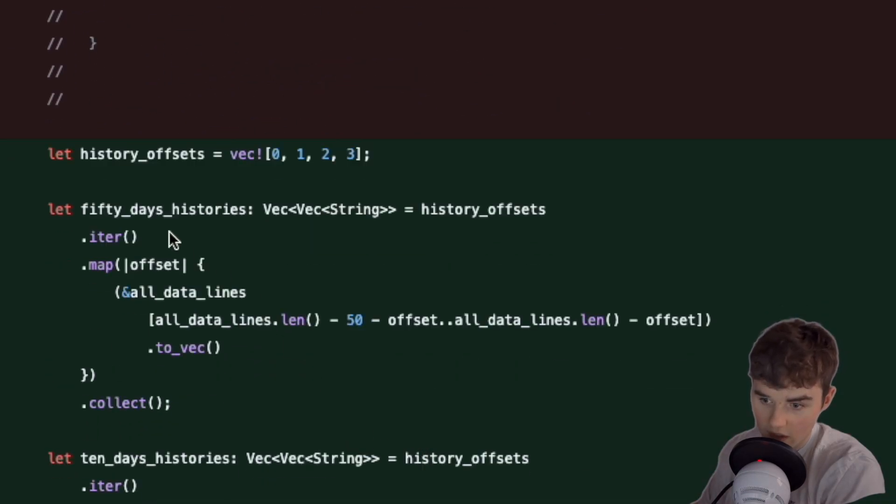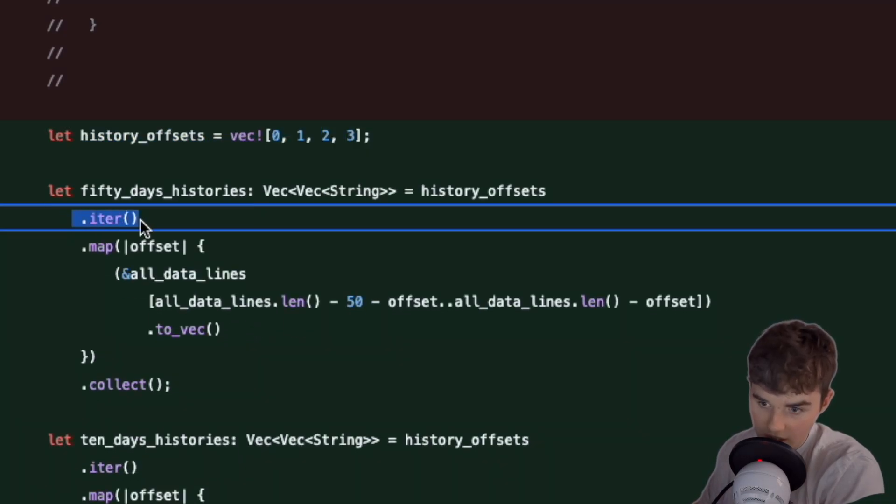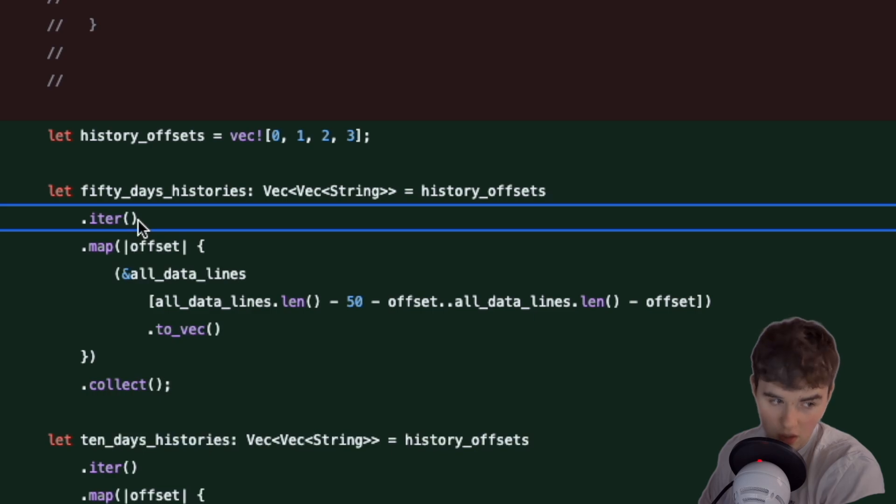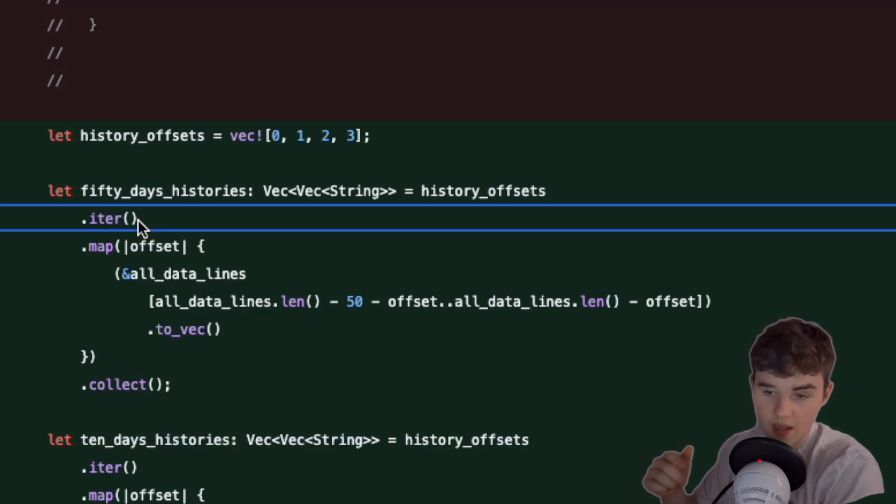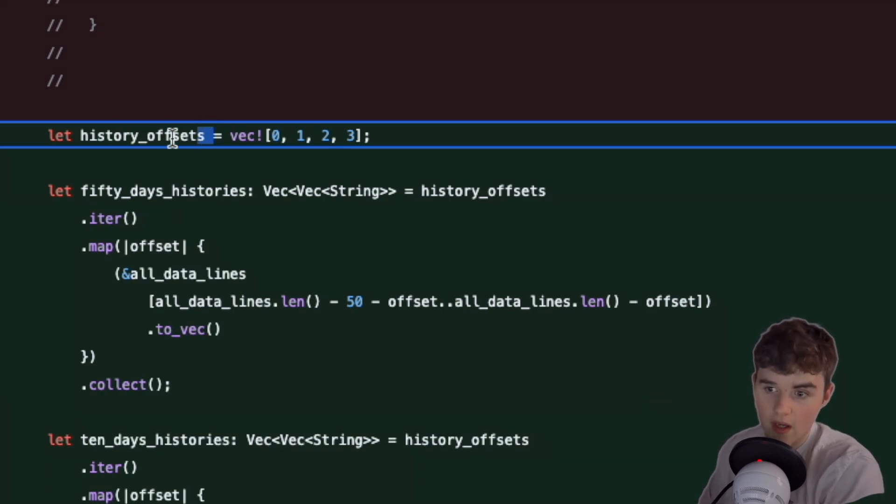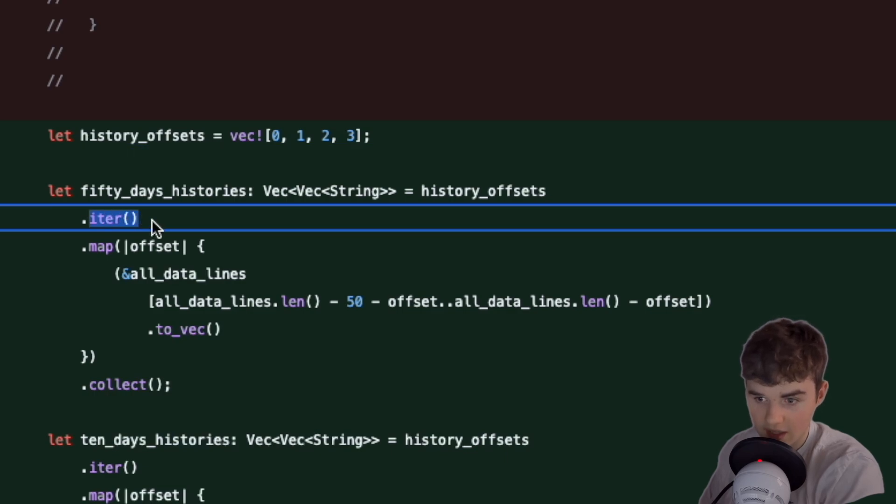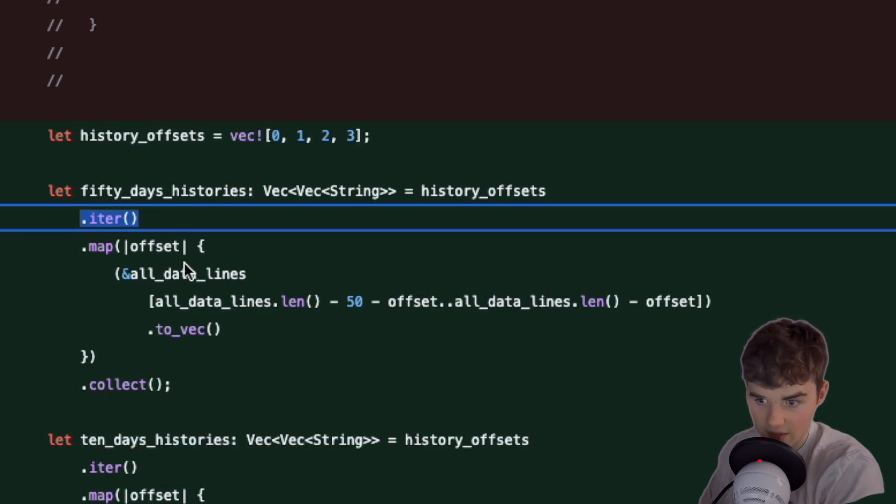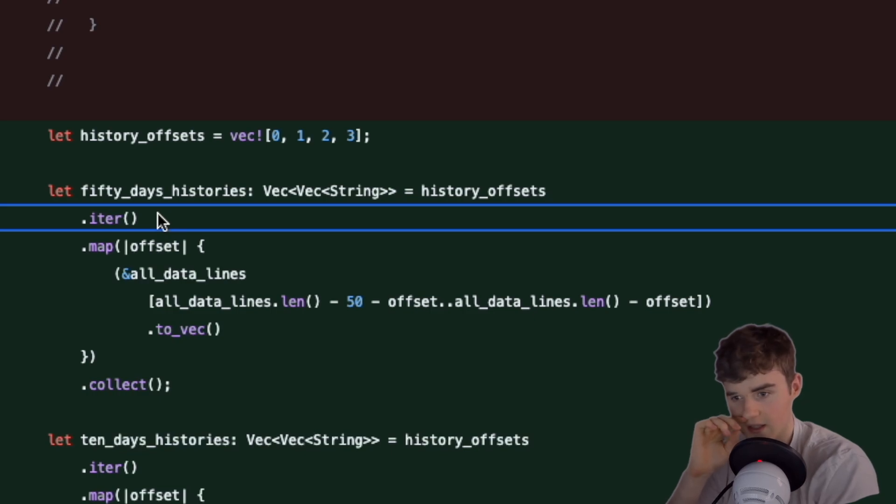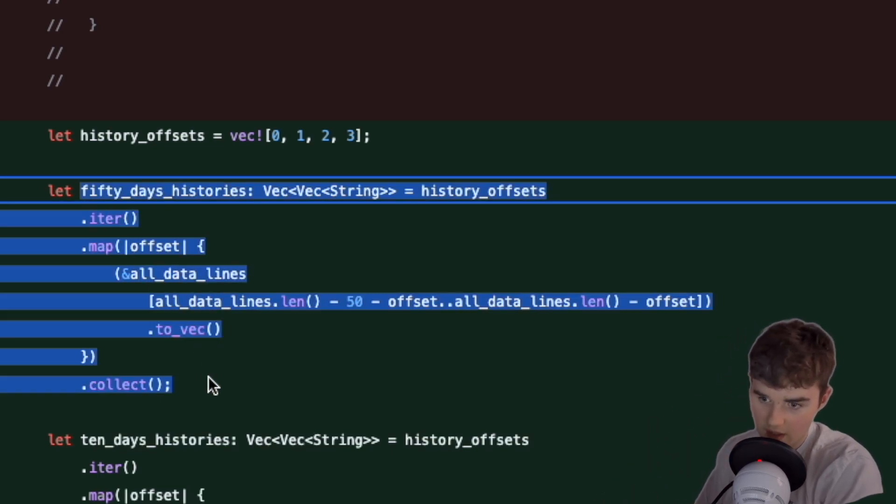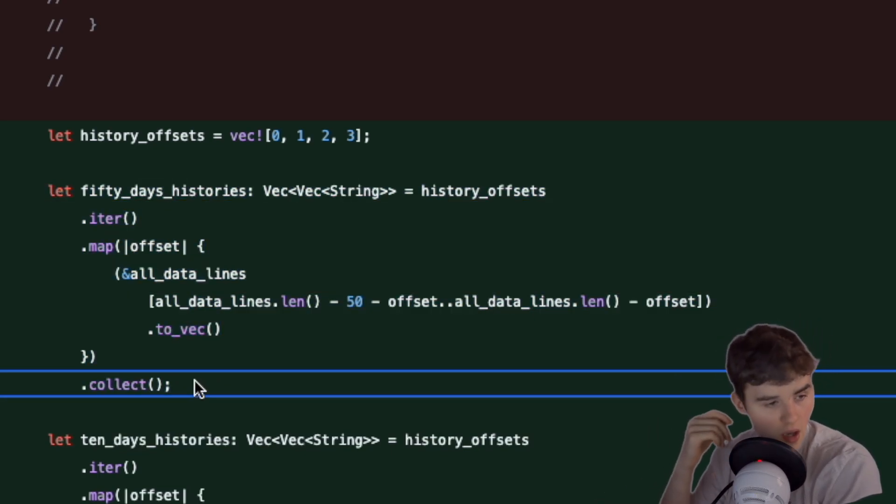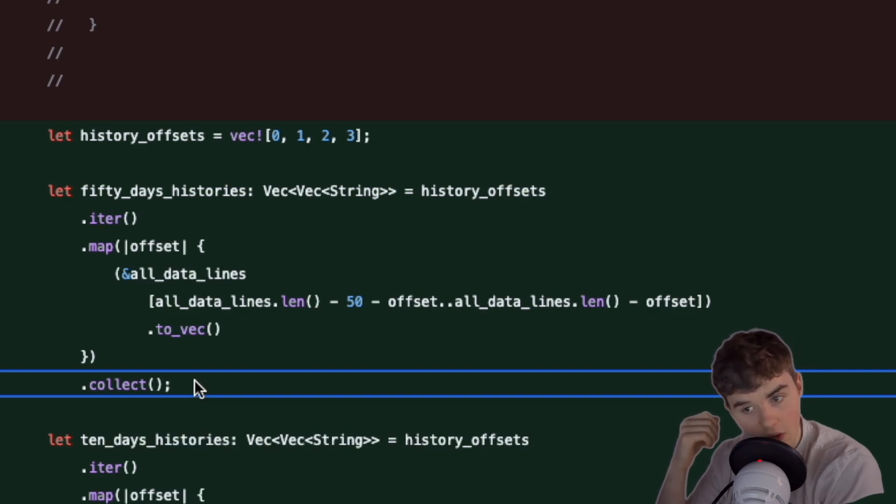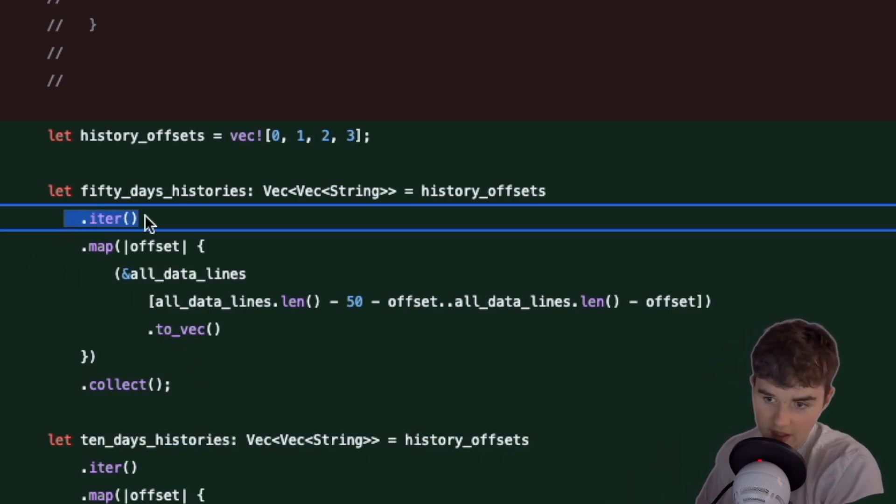We're creating our offsets first. This dot iter creates an iterator, which almost just sounds like you're basically going to loop over it. Instead of saying for history in history offsets, this kind of creates an iter. Comparing this to just doing a for loop, it's easier to read. After we've created the iterator, we're going to use this map command here.